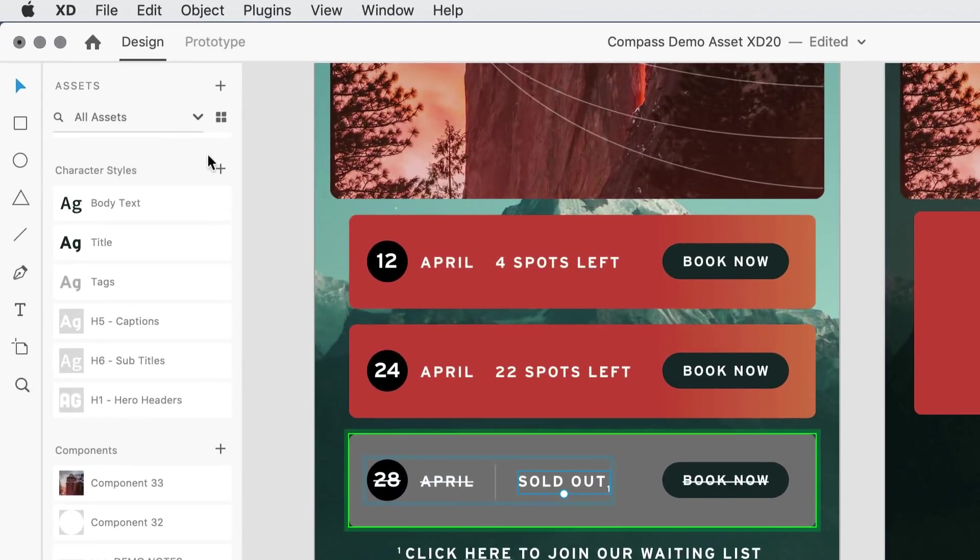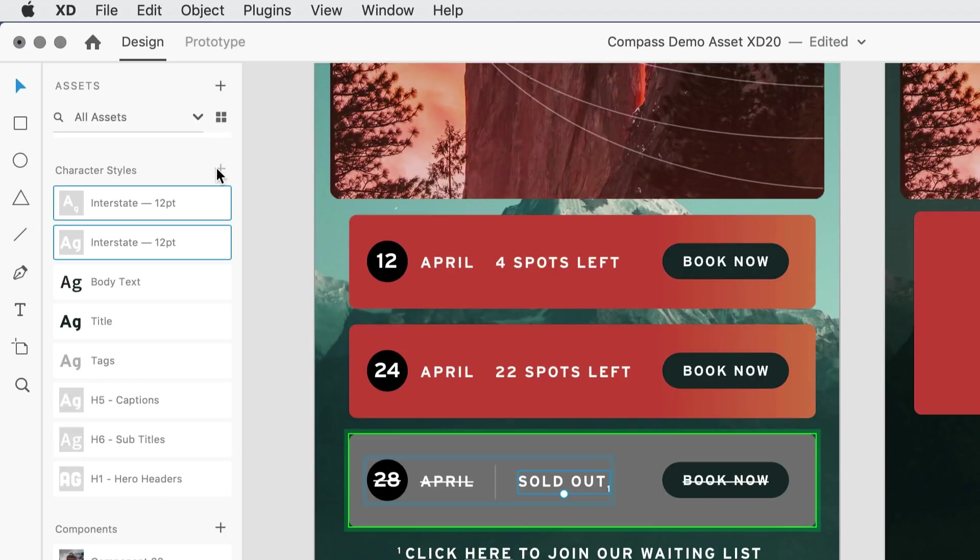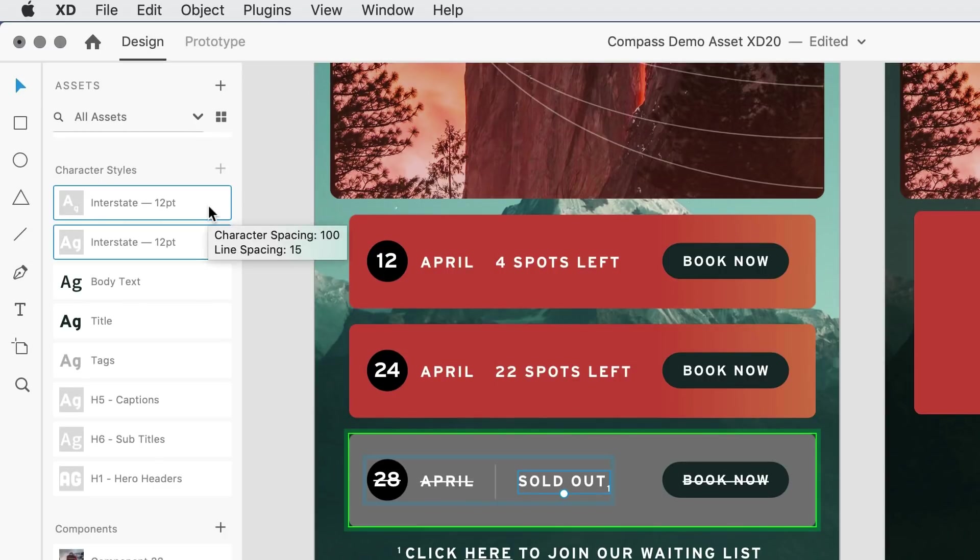with it selected, I can then click on character styles, and notice that two styles were added. The one towards the bottom indicates the overall type style. The one towards the top is what I would use for subscript.